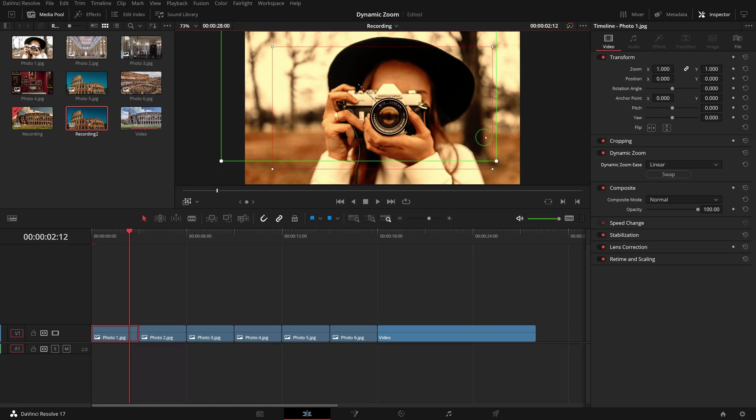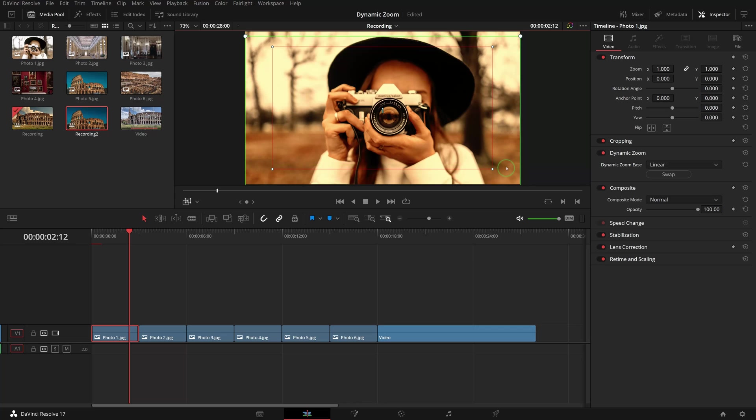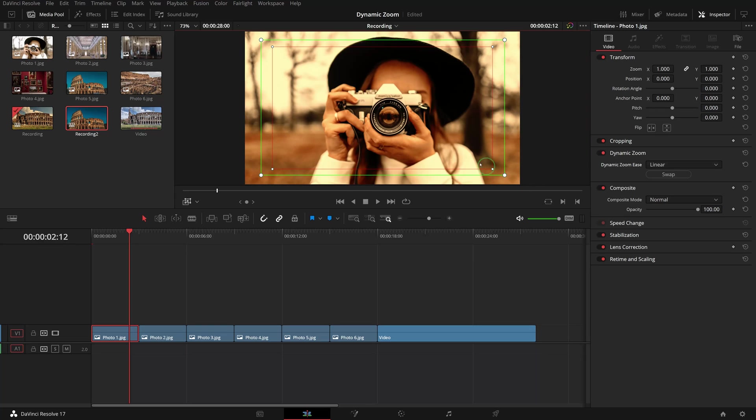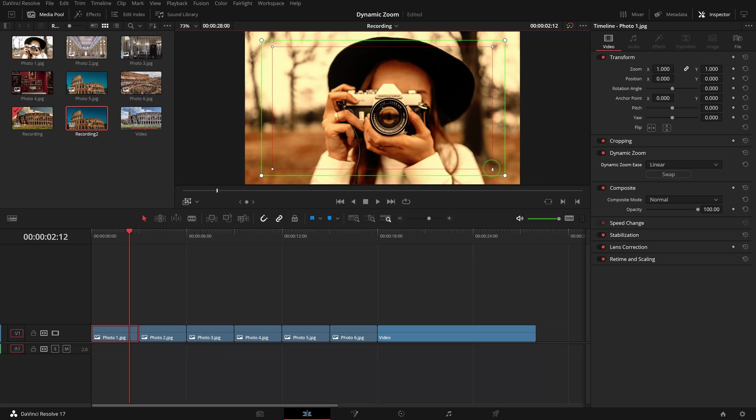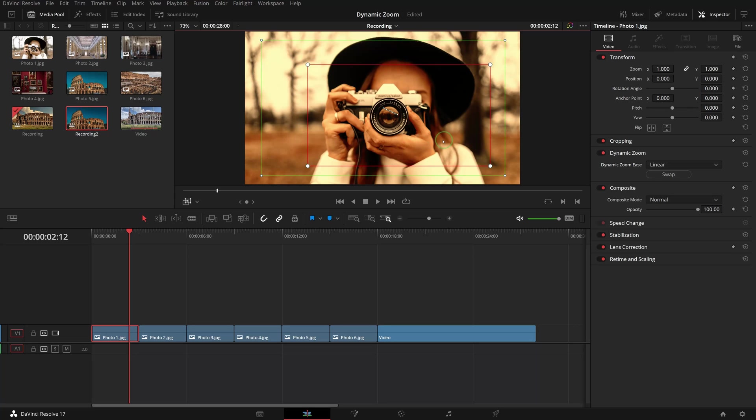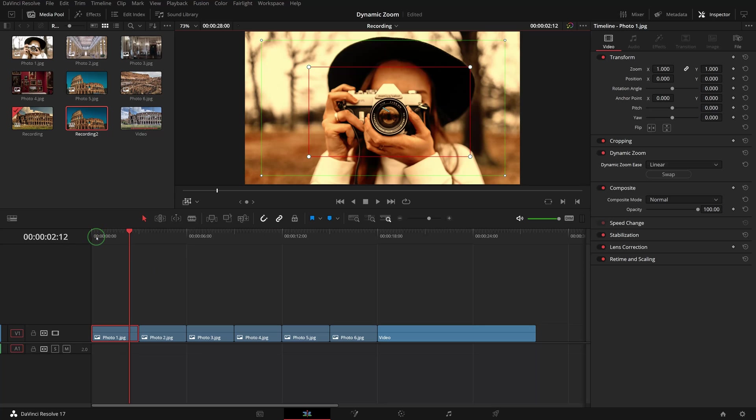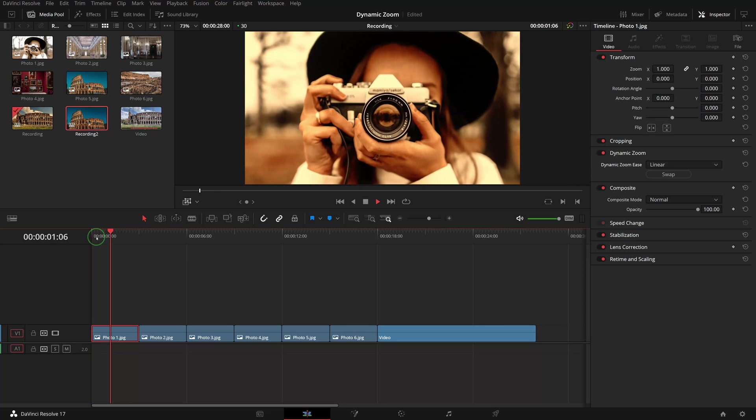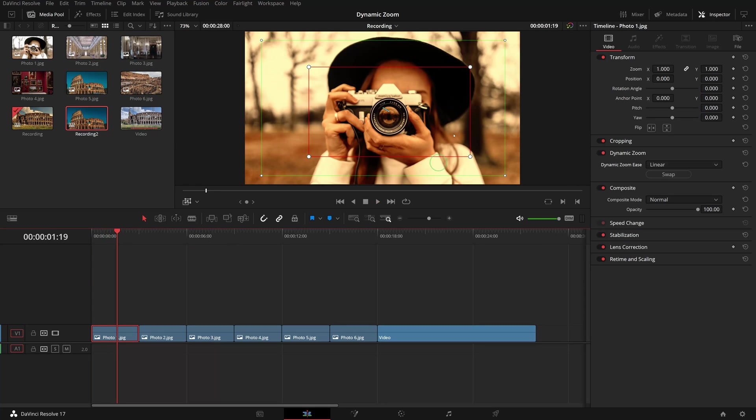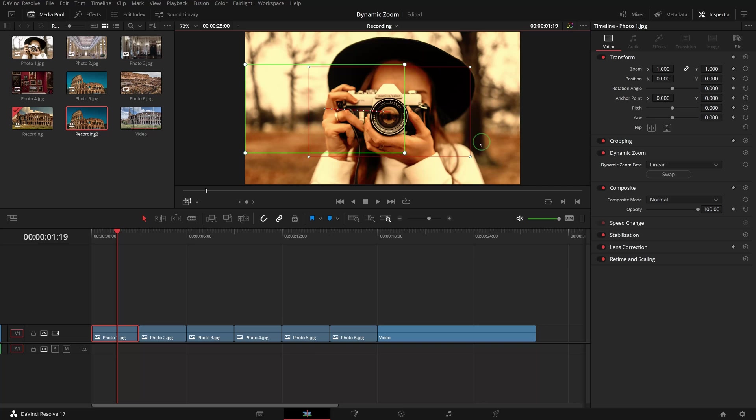Drag anywhere within the box to adjust the position, or drag the corner to change the size. In the case of one box completely inside another one, we need to click the corner to select the box first and then drag to change the position. If we adjust both boxes to the same size, we can create panning or scanning effects.